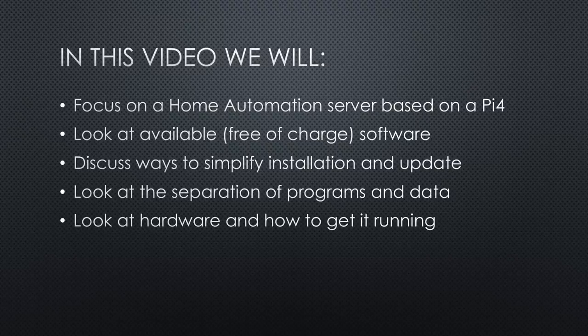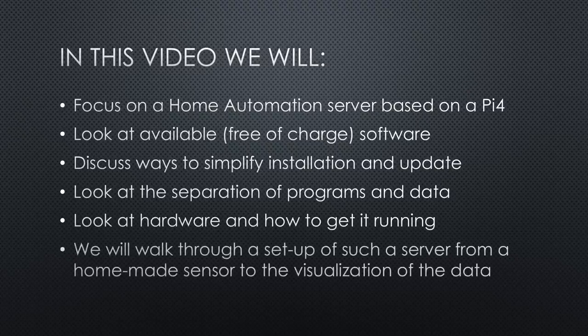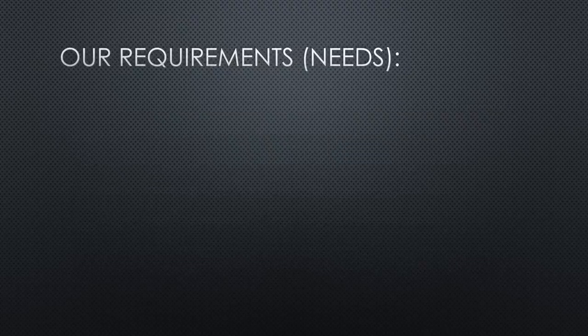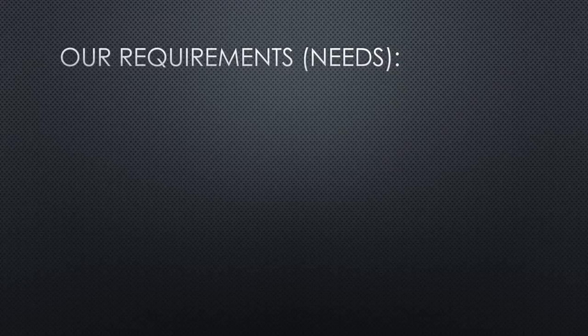Here it will become apparent why the Pi 4 is the way to go. We will walk through a setup of such a server, beginning with a home-made sensor to a neat display of the measured data. But first, what are our requirements? What do we need?